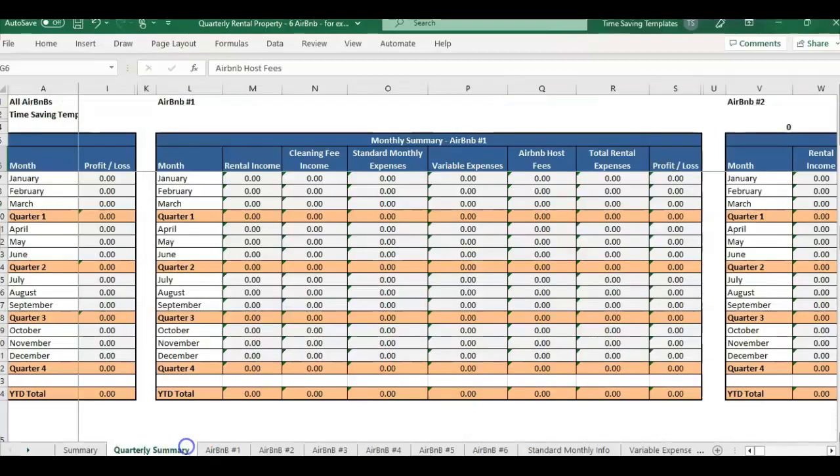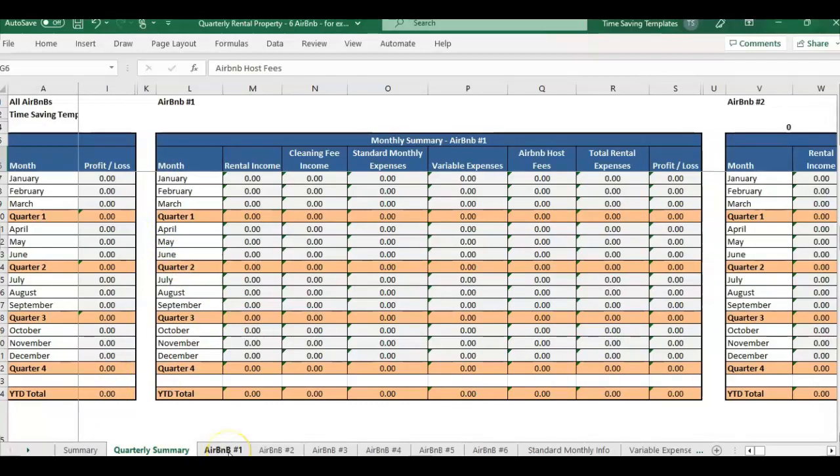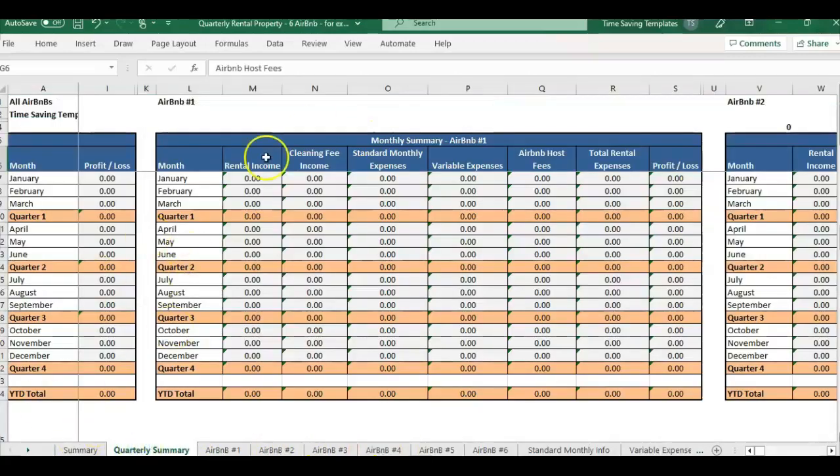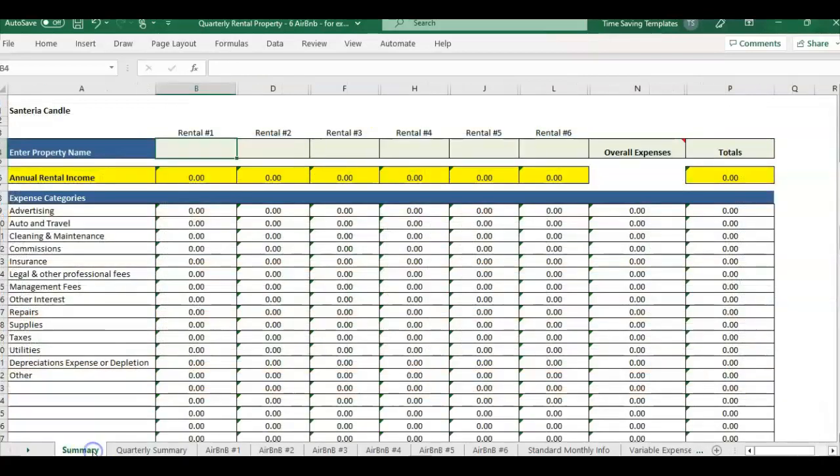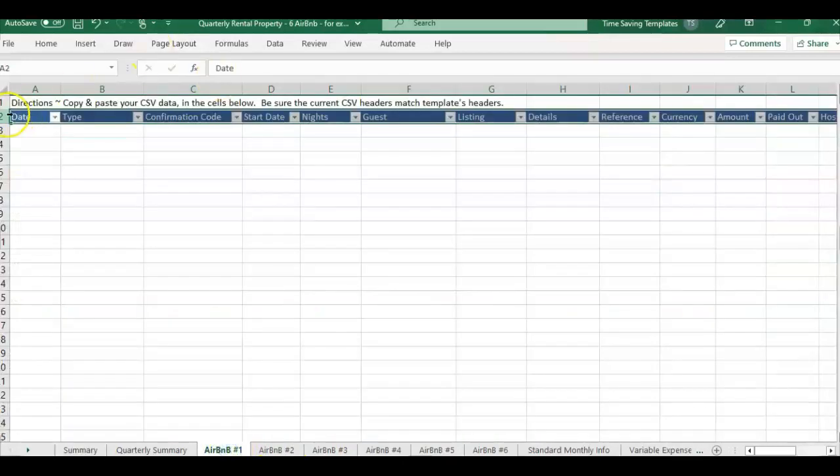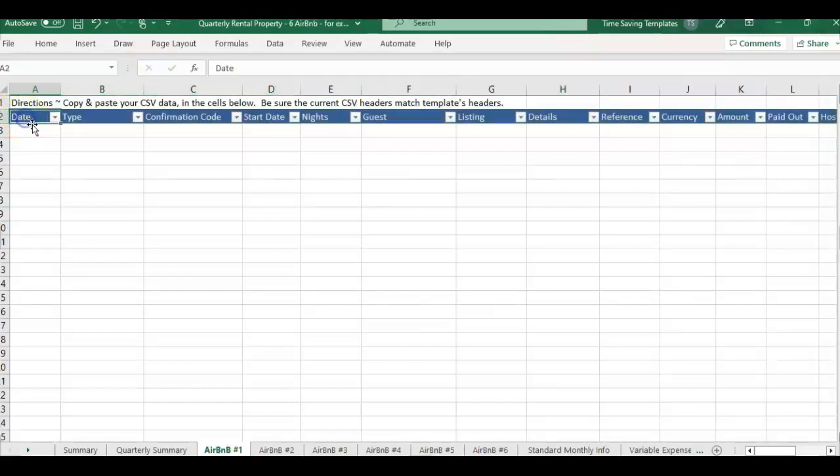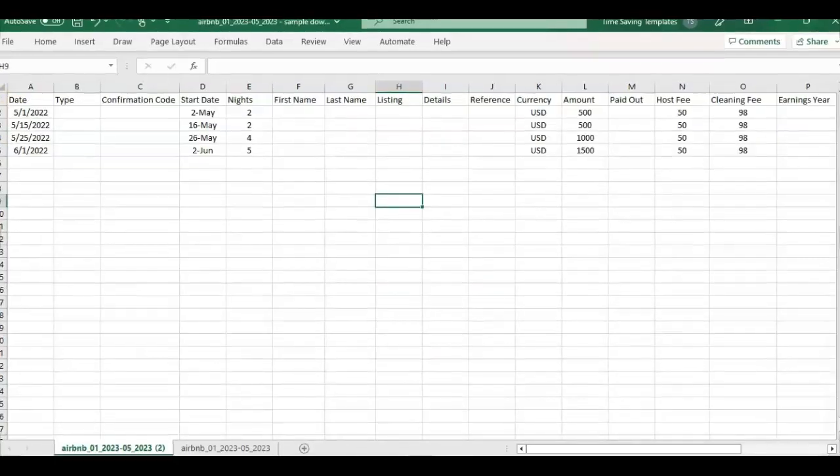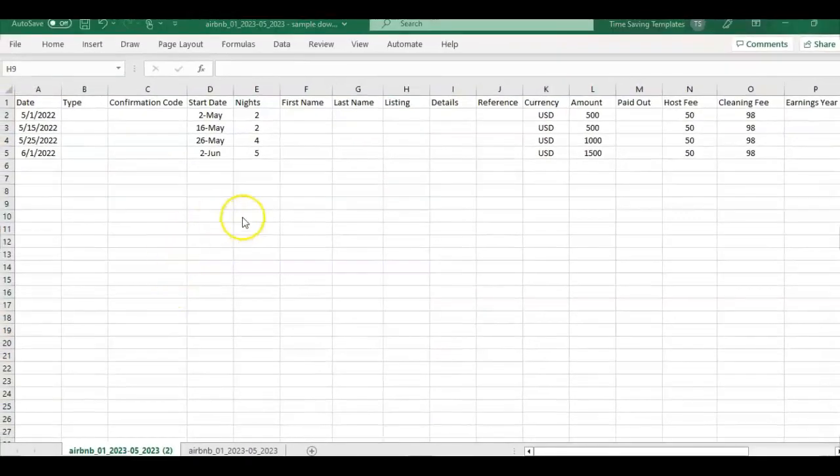So this template that I'm using for the second example is the quarterly Airbnb template. And this is where you can download your report from Airbnb, paste it in one of the tabs, and then monthly and quarterly summary will automatically update with all your information. And so does the annual. But it's really important when you're using any type of template where you're pasting report into it, that the column headers line up exactly.